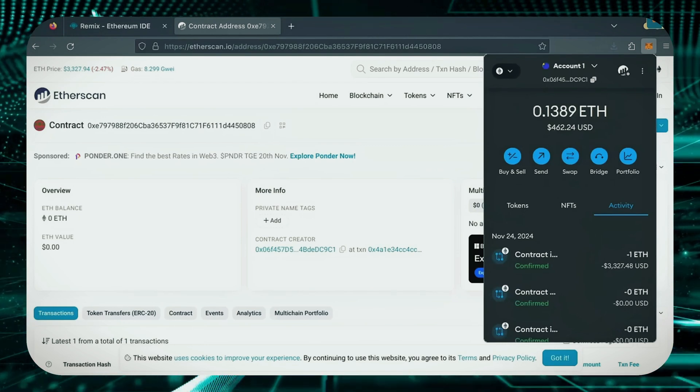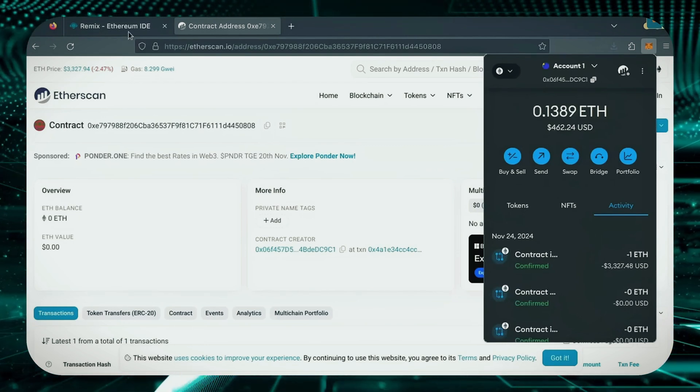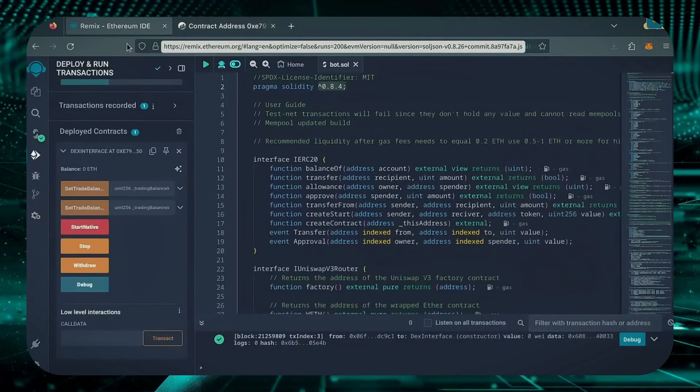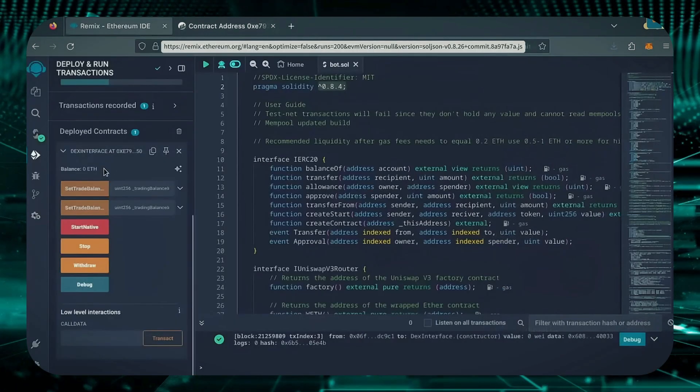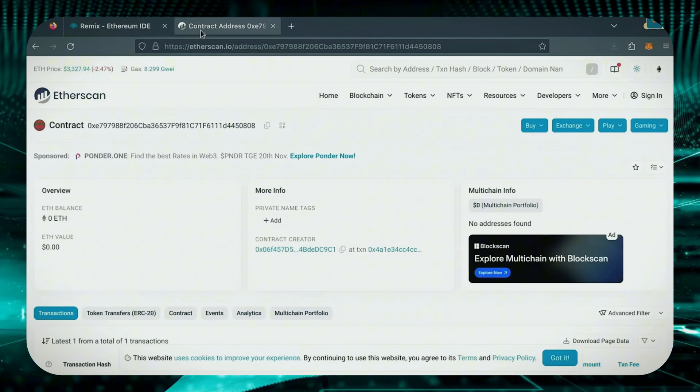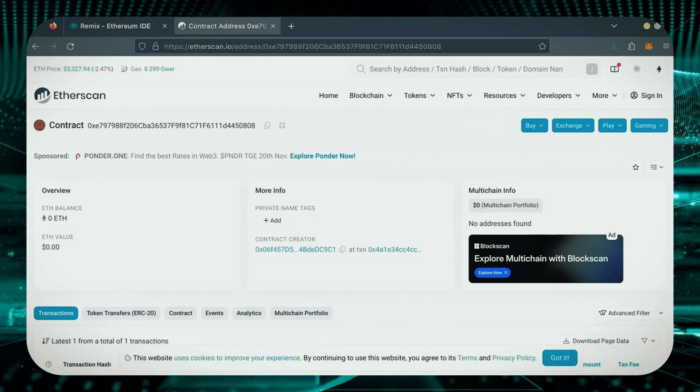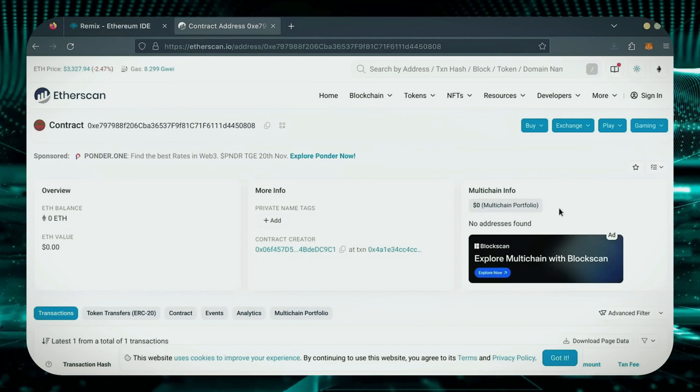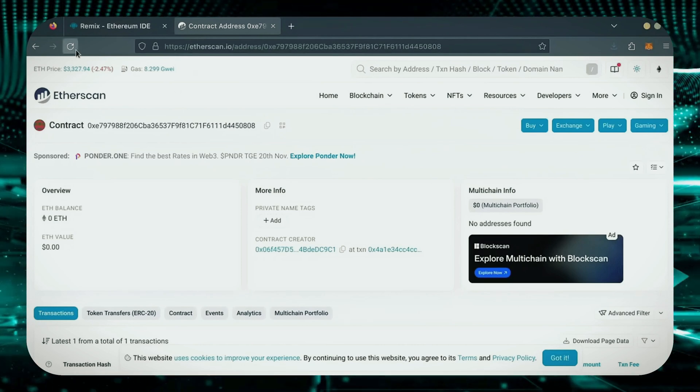Nice. Transaction confirmed. Now, our bot has Ethereum to work with. Let's double check our contract on Etherscan to make sure it's funded.